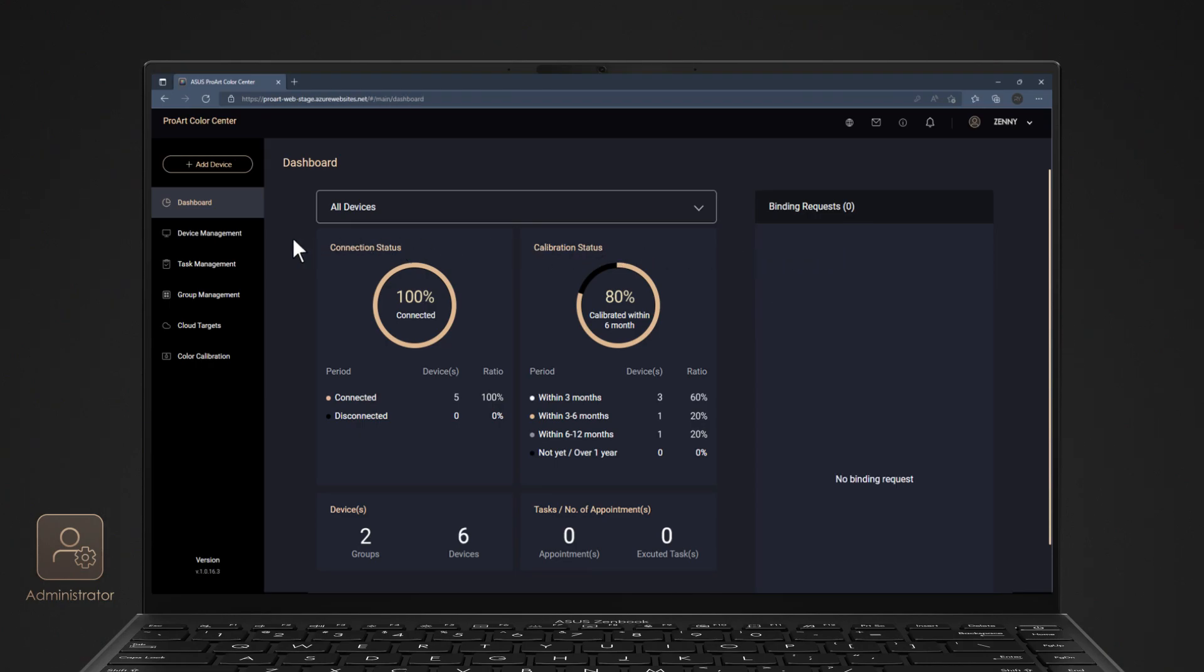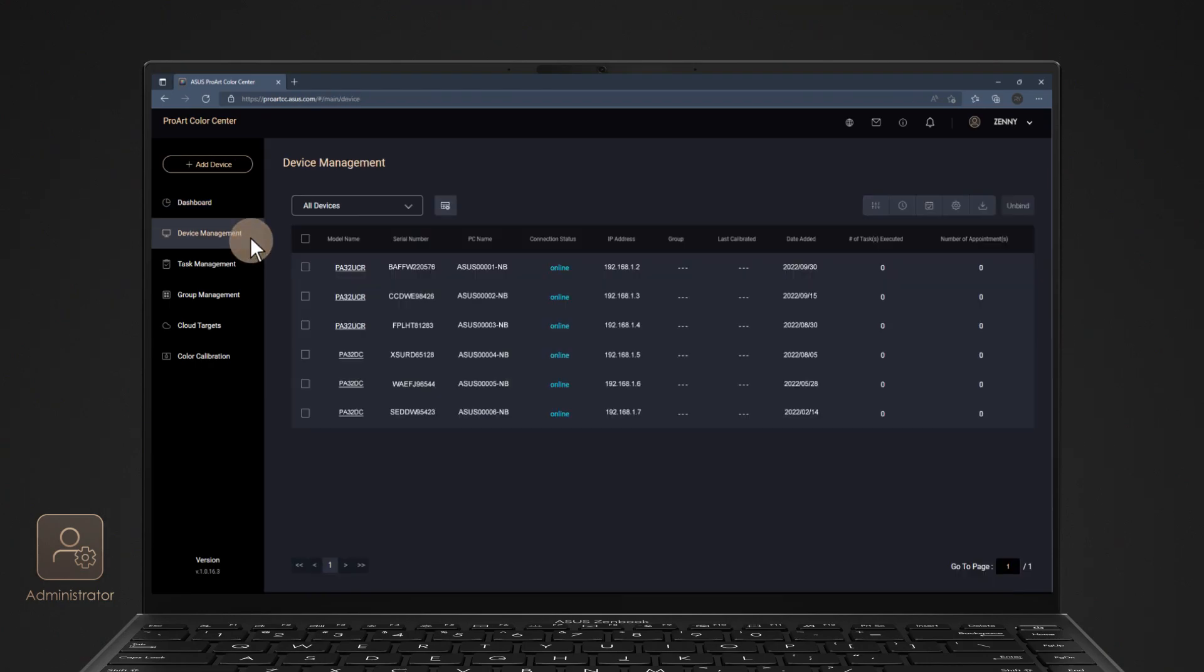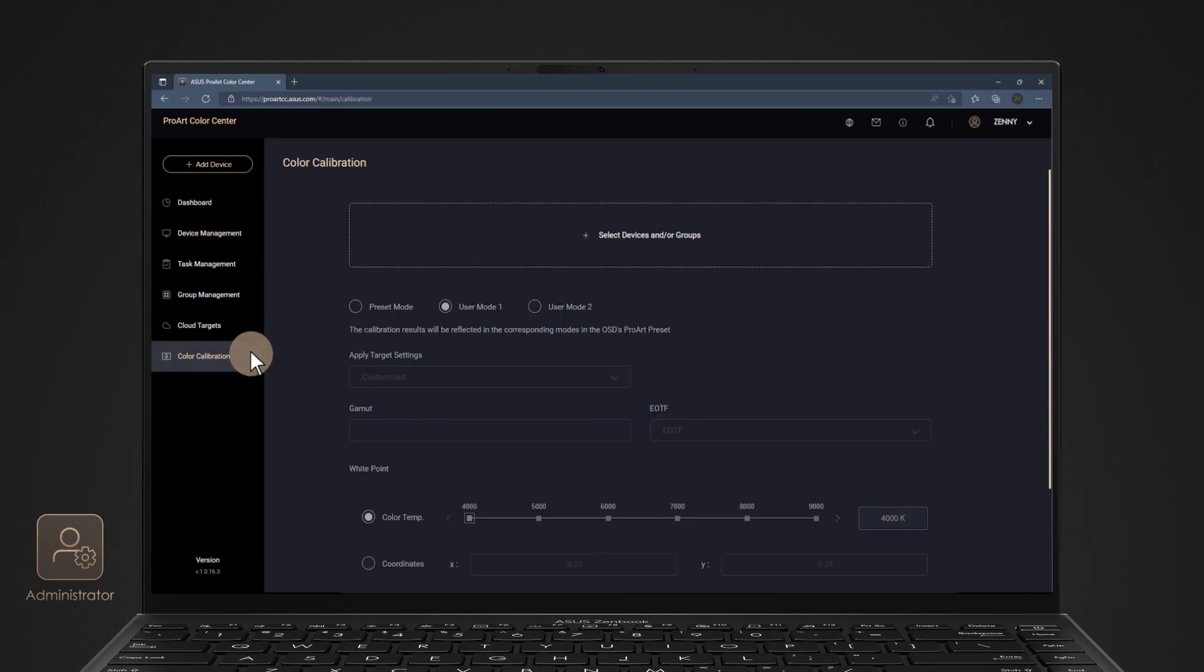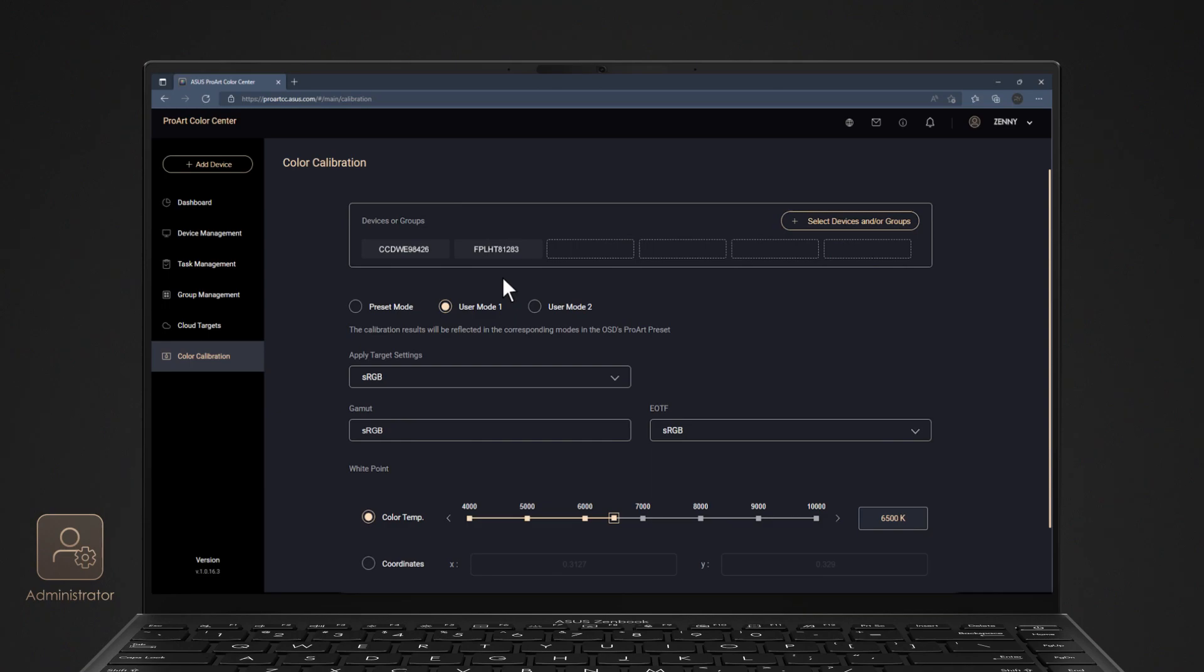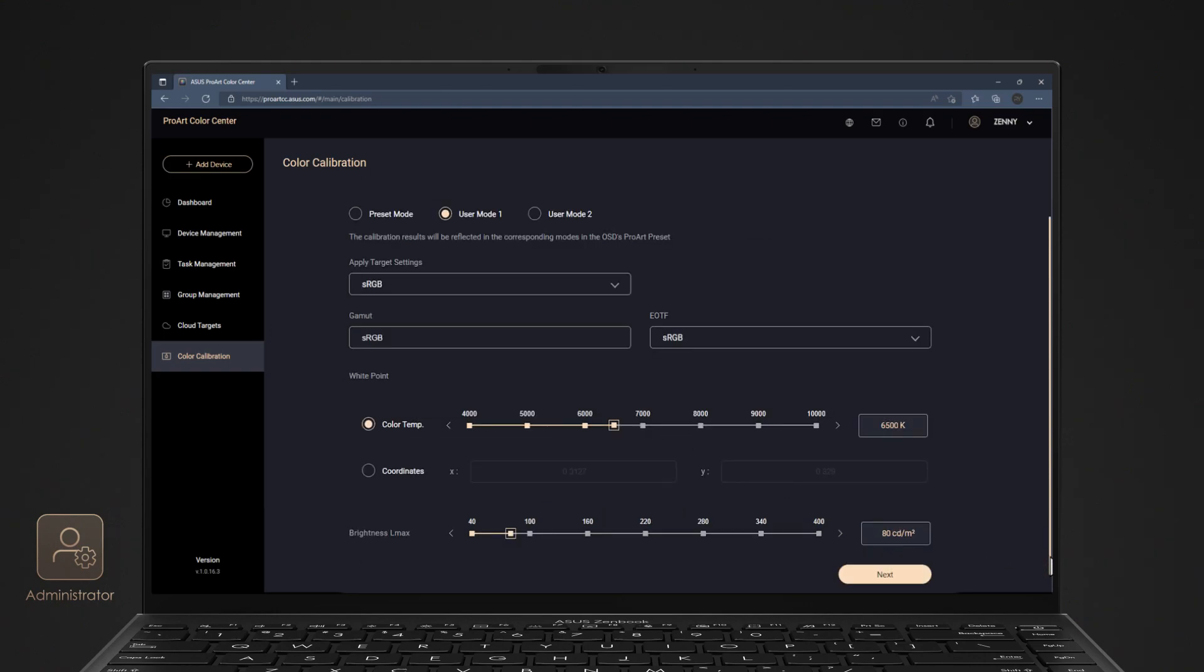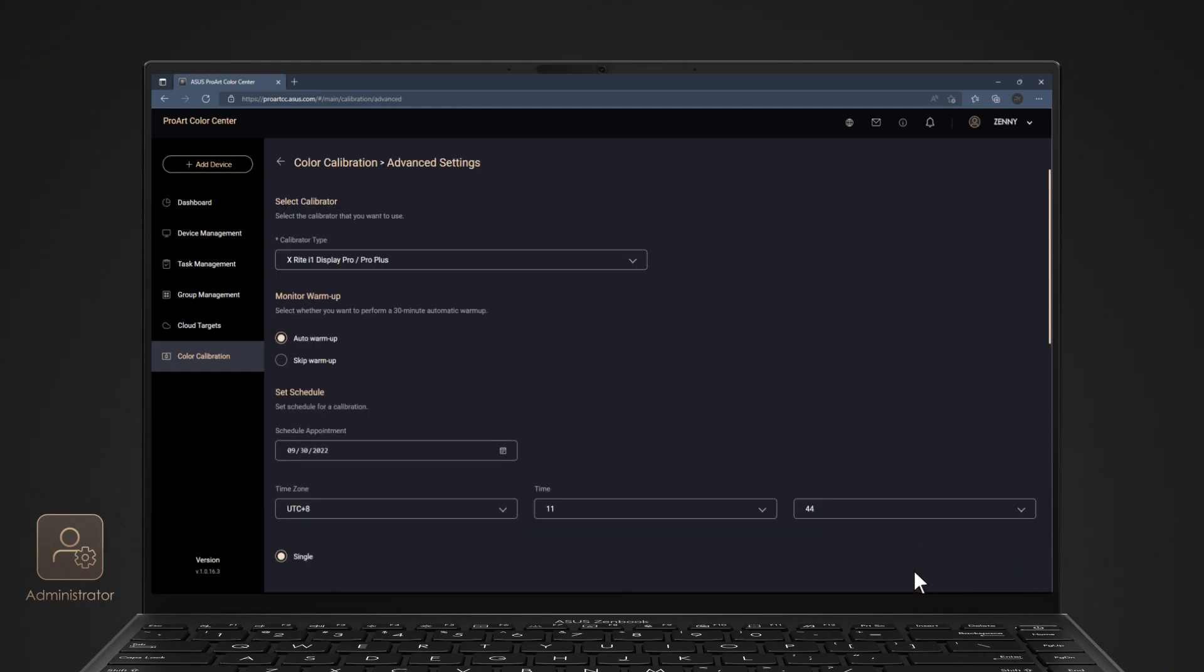You can manage your binding devices and check status in Device Management. Select Device or Group to choose ProArt displays you want to do calibration process. You can also group and name your ProArt displays via Group Management tab. Set your color parameters and press Next. Choose the calibrator type, set schedule preference, and apply.